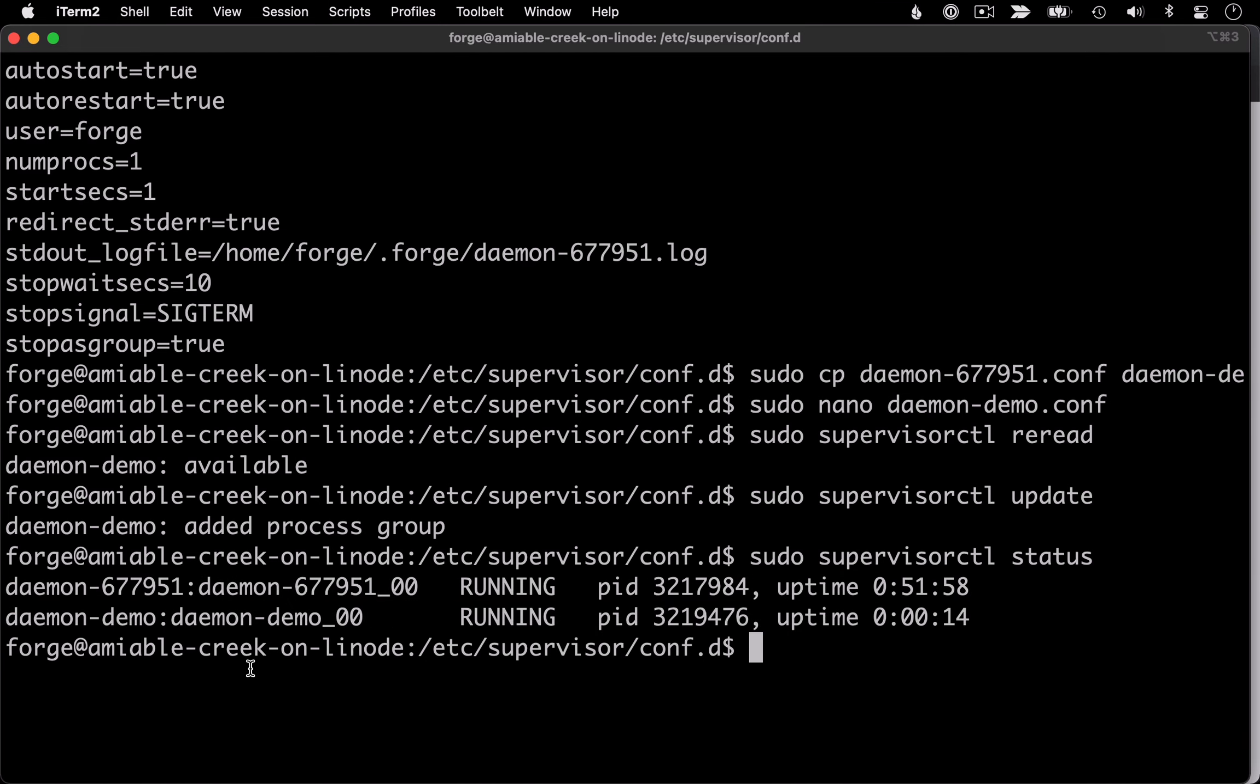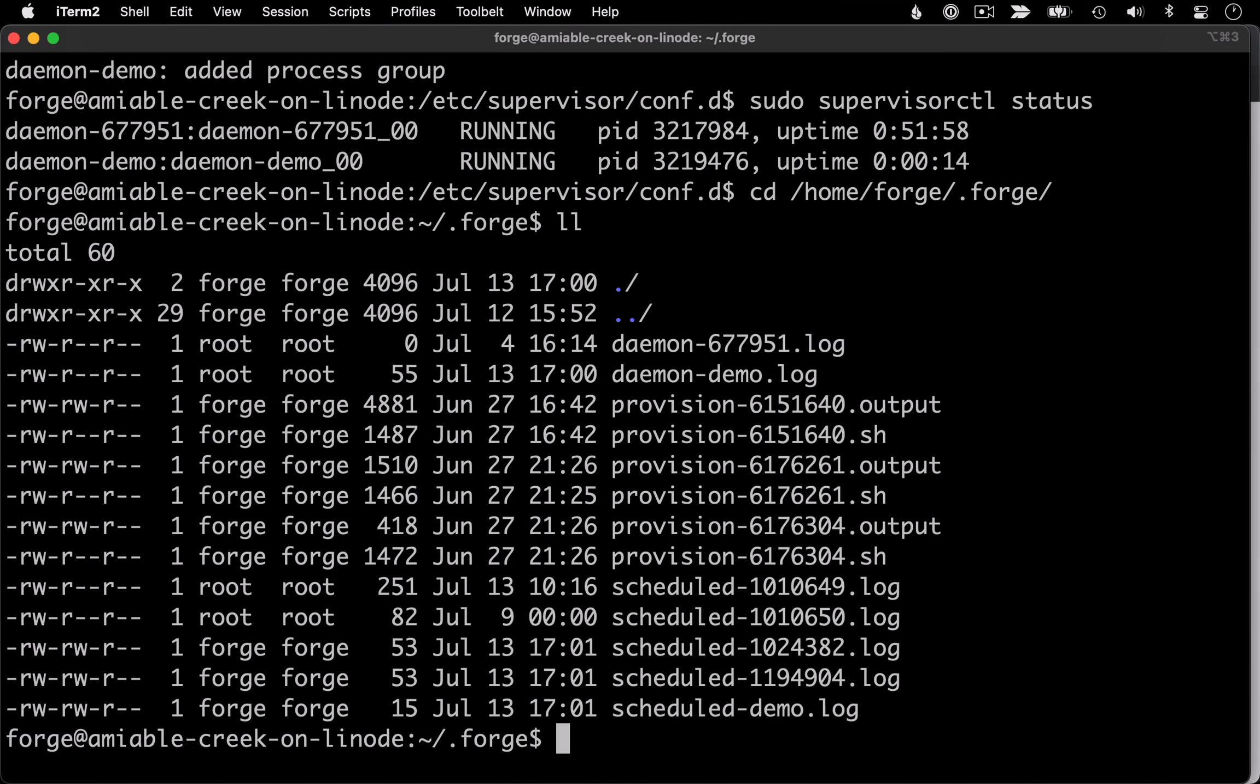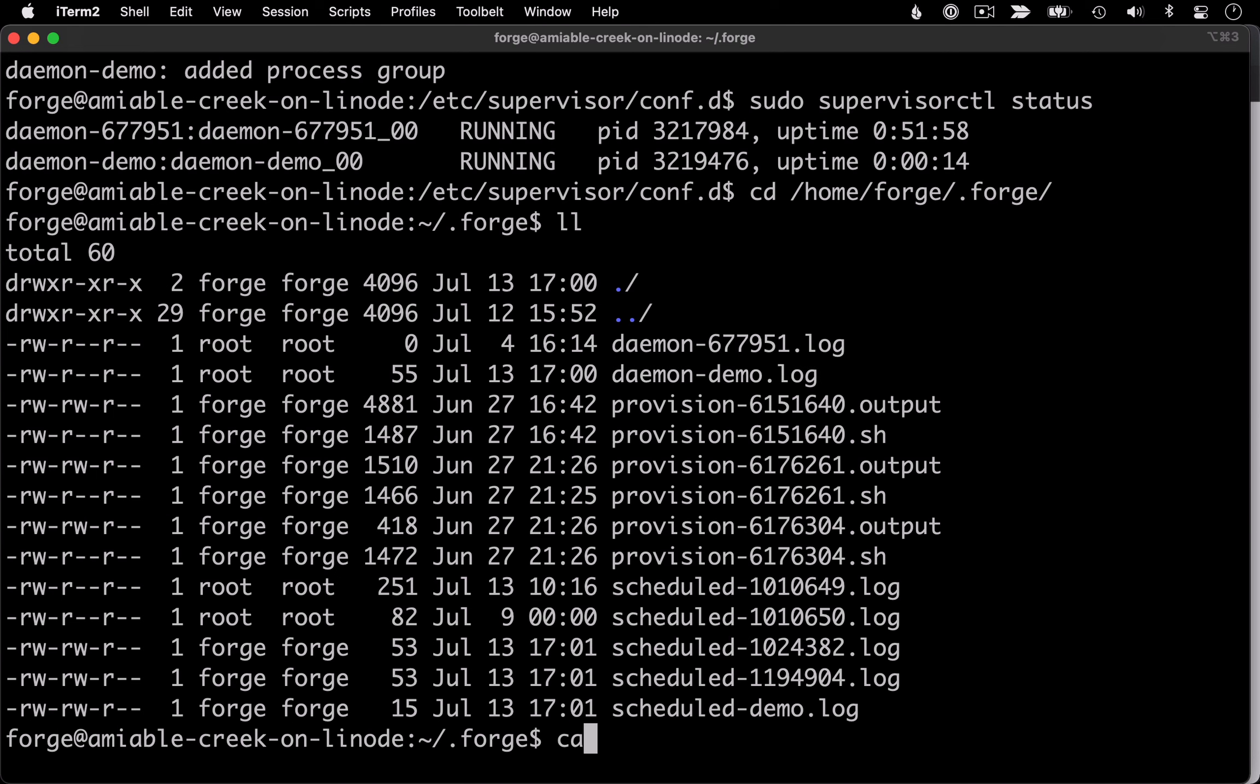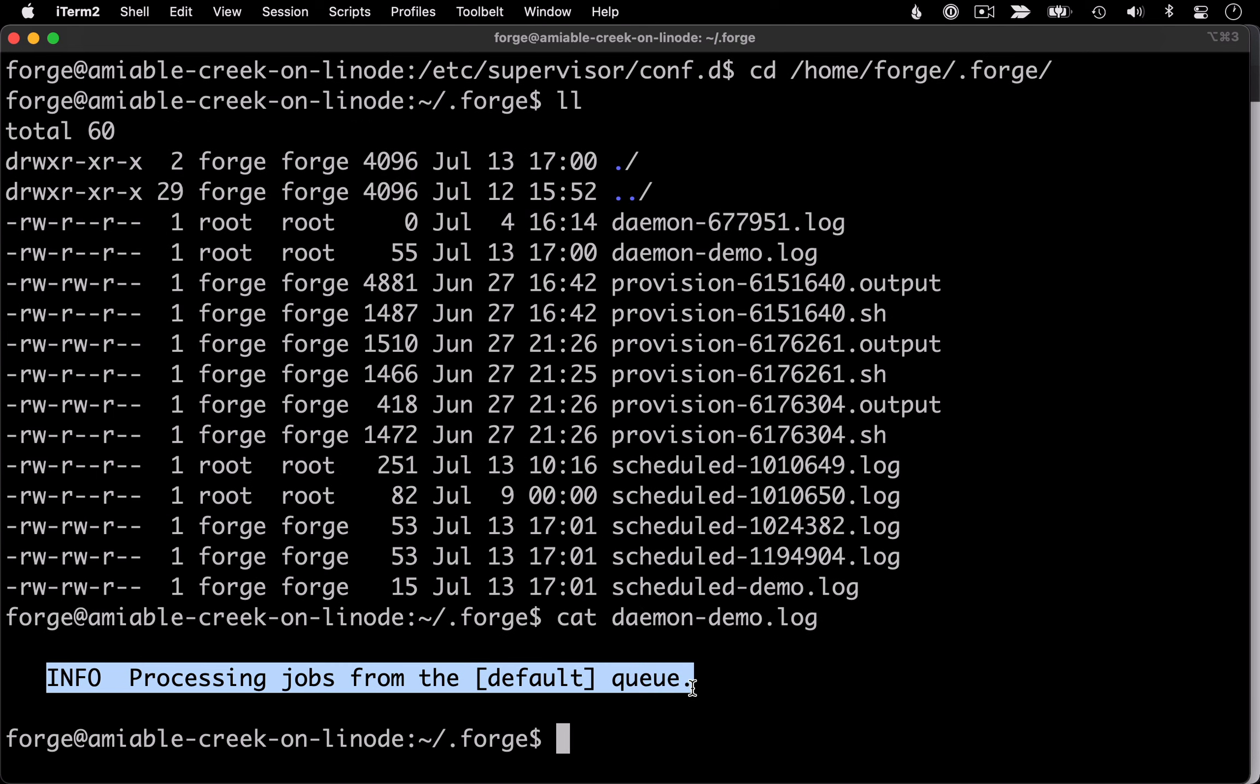The other thing we could check just to make sure everything's working as expected is our log file. And you can see the log file is in our home Forge directory in this hidden .forge directory. So let's change into that directory. Look at our contents. We've got a log file for our originally Forge created daemon, and then here's one for our demo daemon. So let's look at its contents. And perfect. That's the output we expect from that artisan queue command.